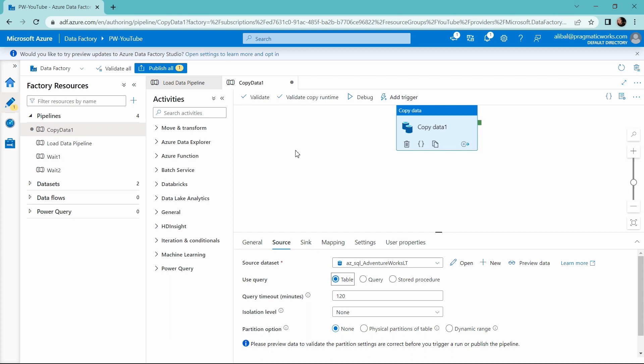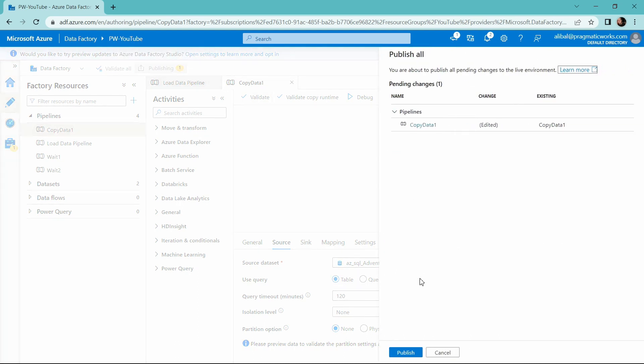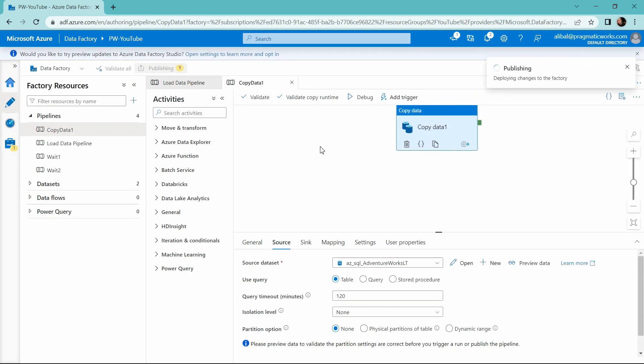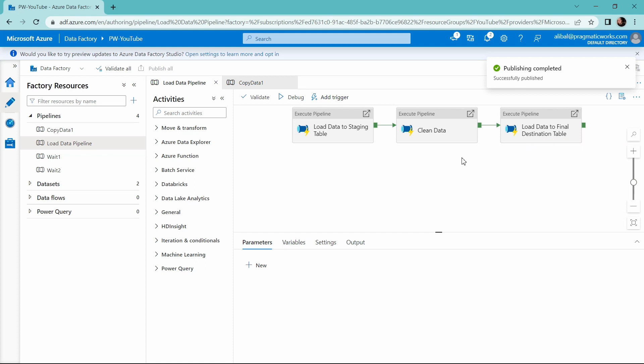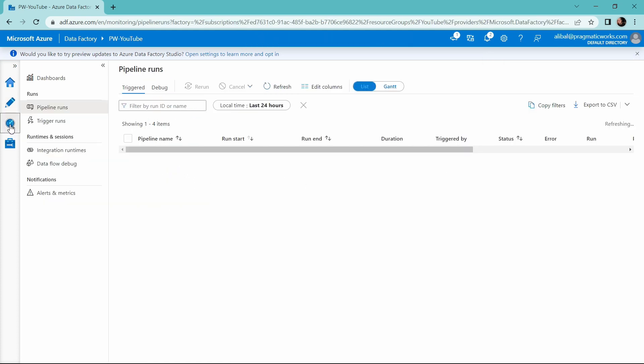So now that I have corrected the problem inside of my copy data activity, I'm going to publish this again to save my changes. And then I'm not going to trigger this entire pipeline again. Remember, let's go back to our original pipeline activity. We want to just rerun the activity that failed, the load data to the final destination table. Let's head back over to the monitor hub and see how we can do that.